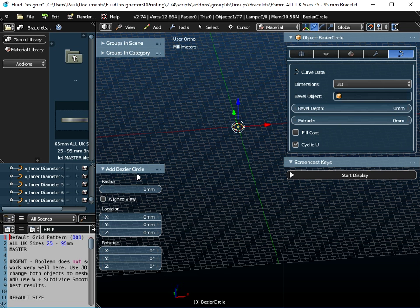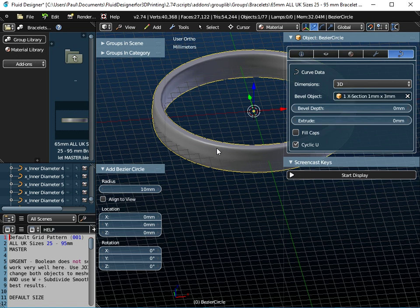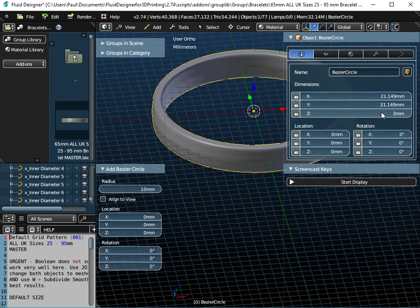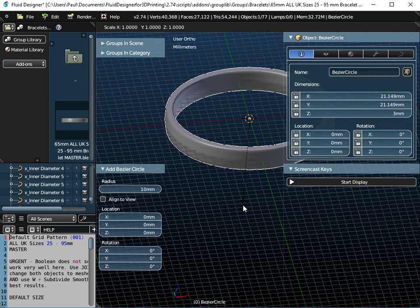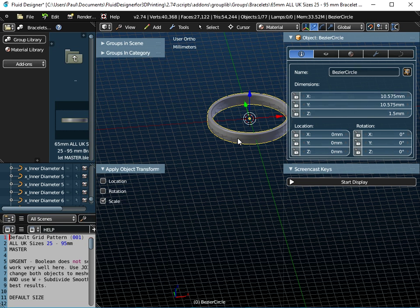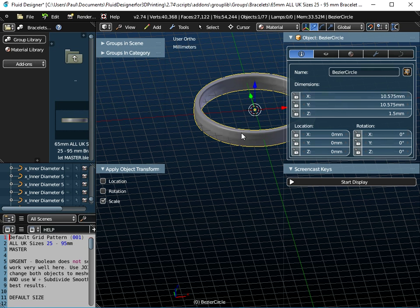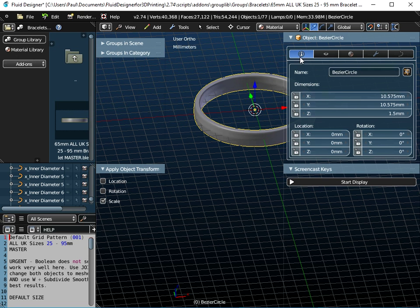Similarly, if I add a Bezier circle and set the radius to 10mm, the same problem is going to happen. If I make the depth 3mm — that's okay, the Z dimension is 3mm — but if I scale it down with S, 0.5, and do CTRL+A and apply the scale, nothing happens. I don't get my 3mm thickness back again.